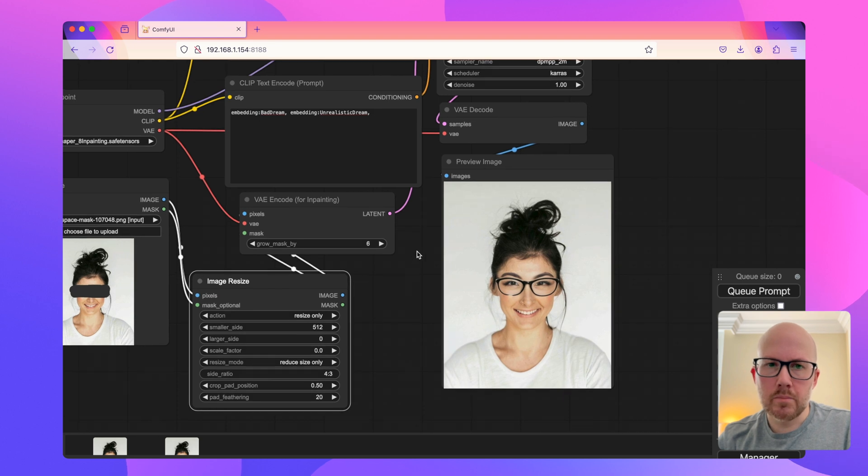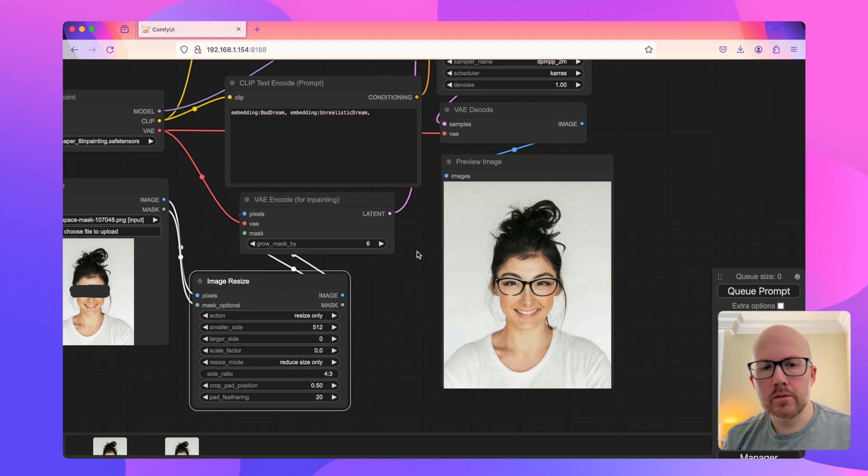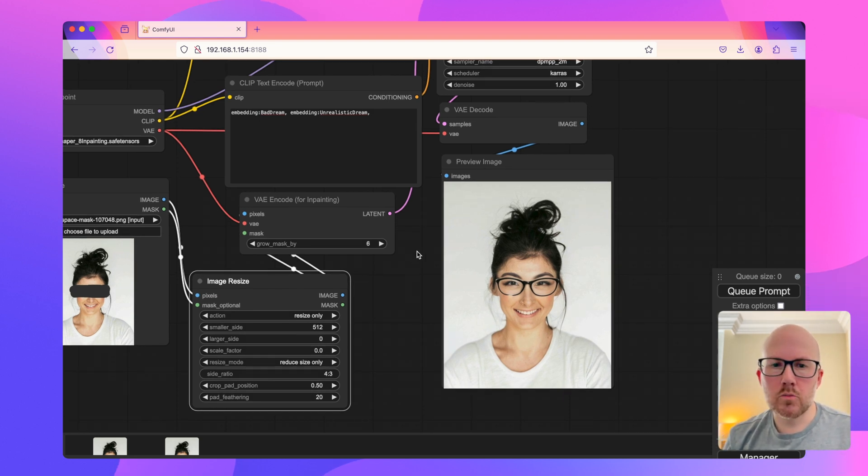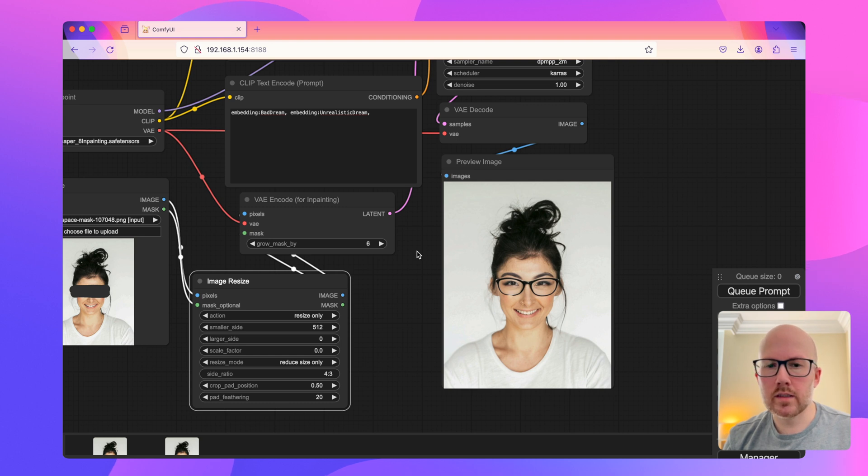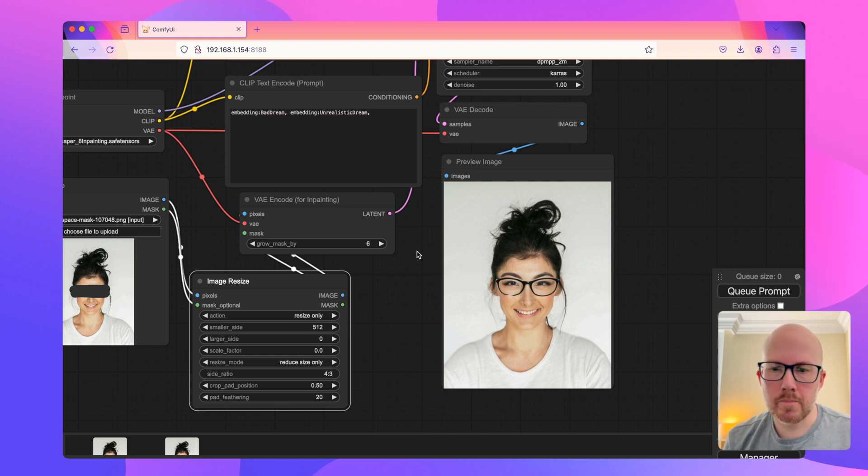So that's it with in-painting with ComfyUI. I hope that you found this video helpful. If you have any questions on the workflow here, please feel free to leave a question in the comments below. Thanks so much for watching and take care.